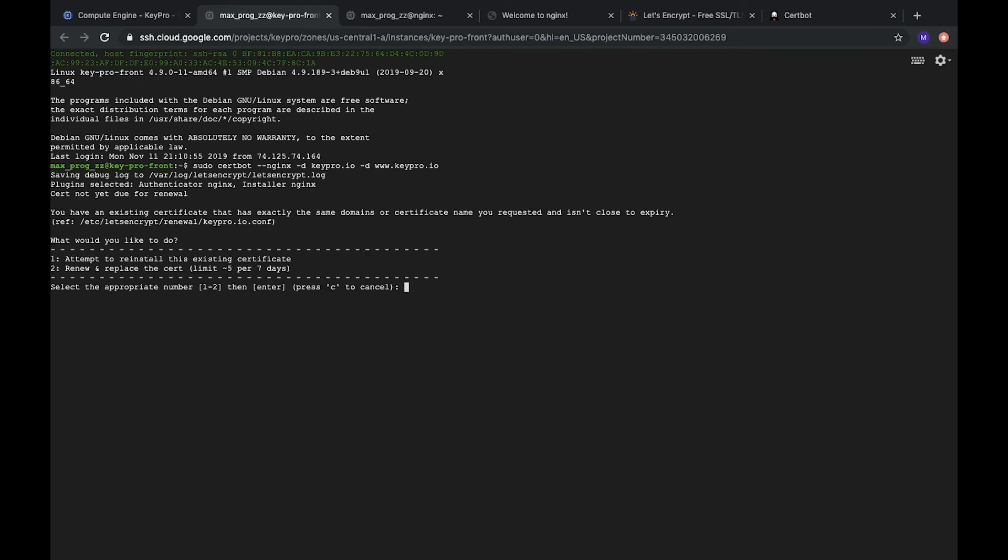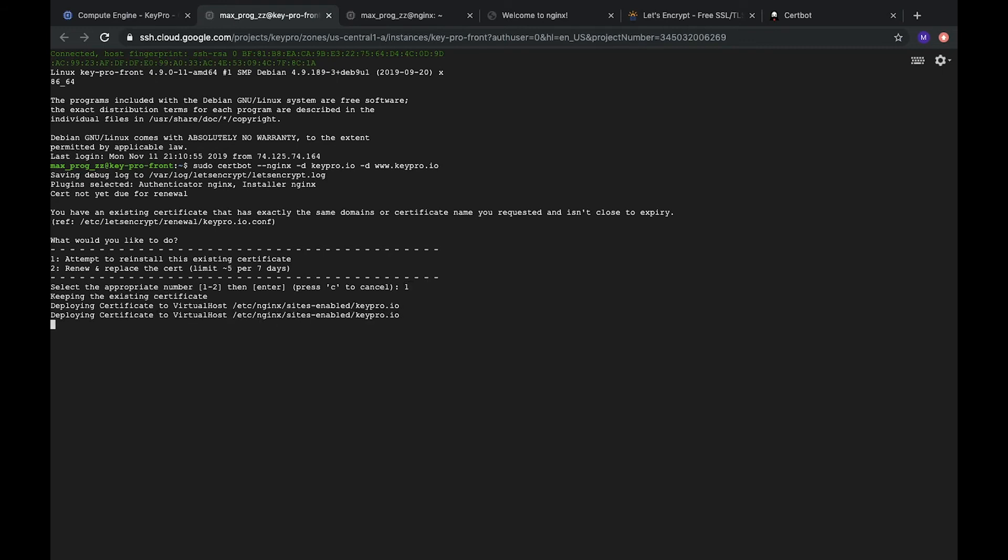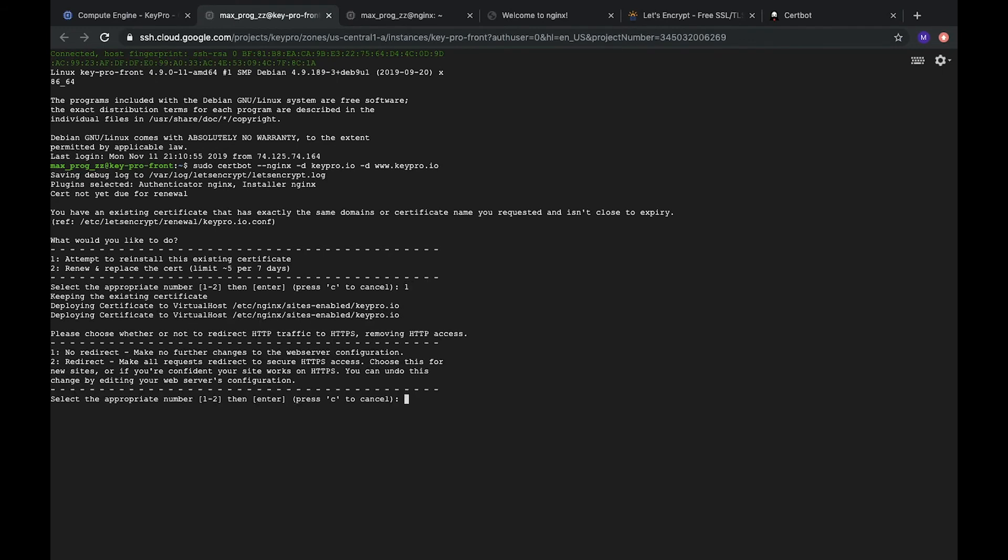I already have this certificate, so it asks me to attempt to reinstall this existing certificate or replace. I will reinstall it. And then it asks, do we need to redirect from HTTP to HTTPS? So, I guess yes we need. So, it's done.